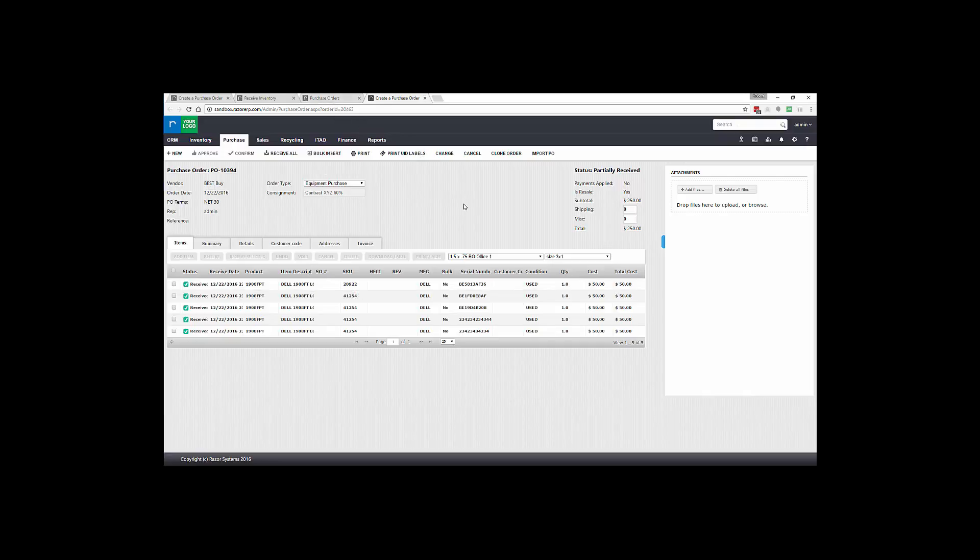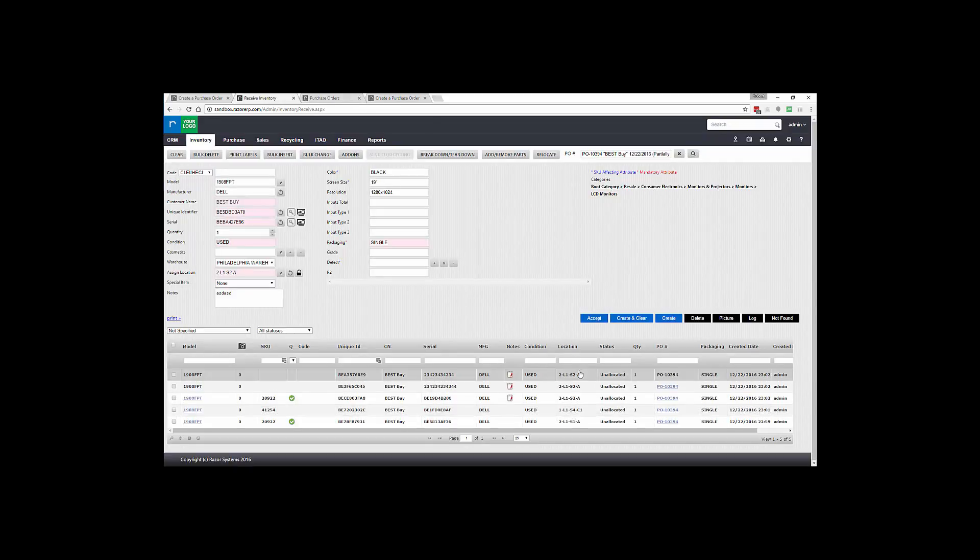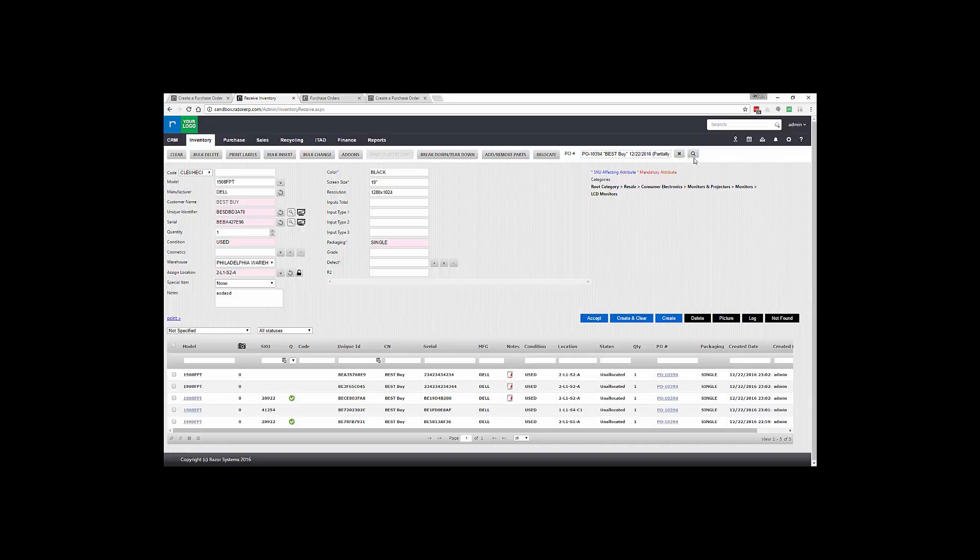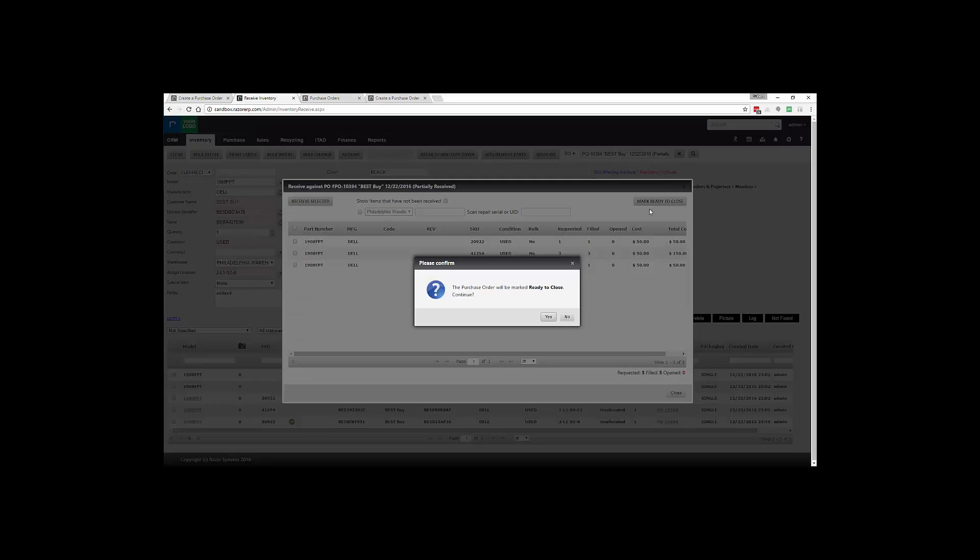So that's how you receive a purchase order. And one other key thing to do while you're in the warehouse is after the purchase order has been fully received, you have the option of going back to the magnifying glass and marking the item Ready to Close. Now what this does is notifies the rep and the accounting department that this purchase order has been completed.